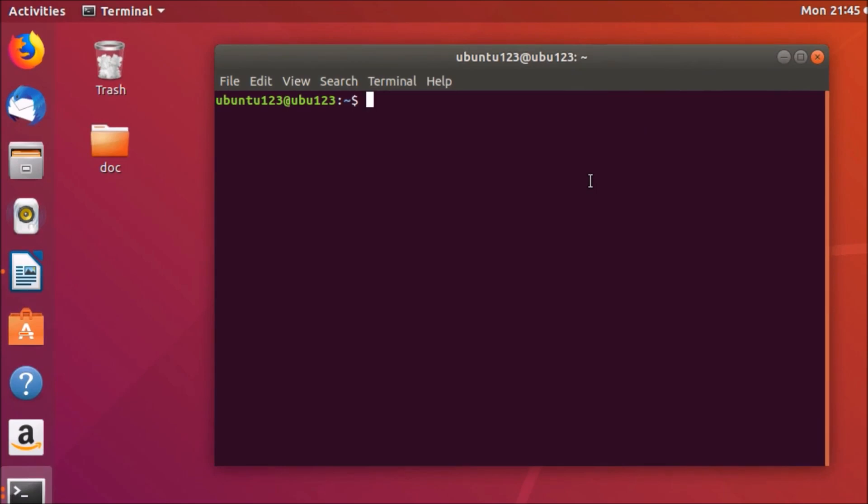You need to type this command: uname space dash m. Hit enter on the keyboard.